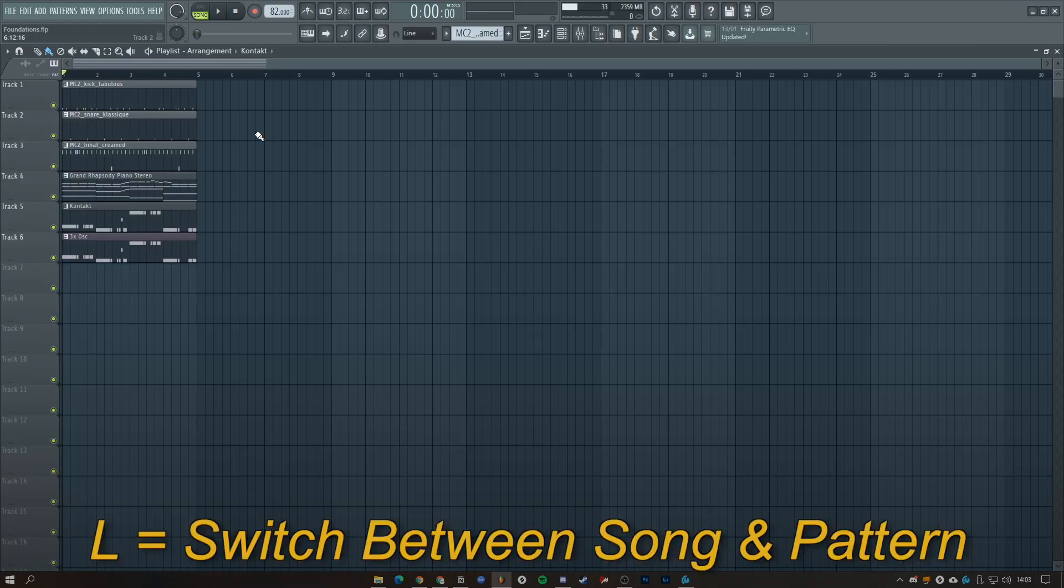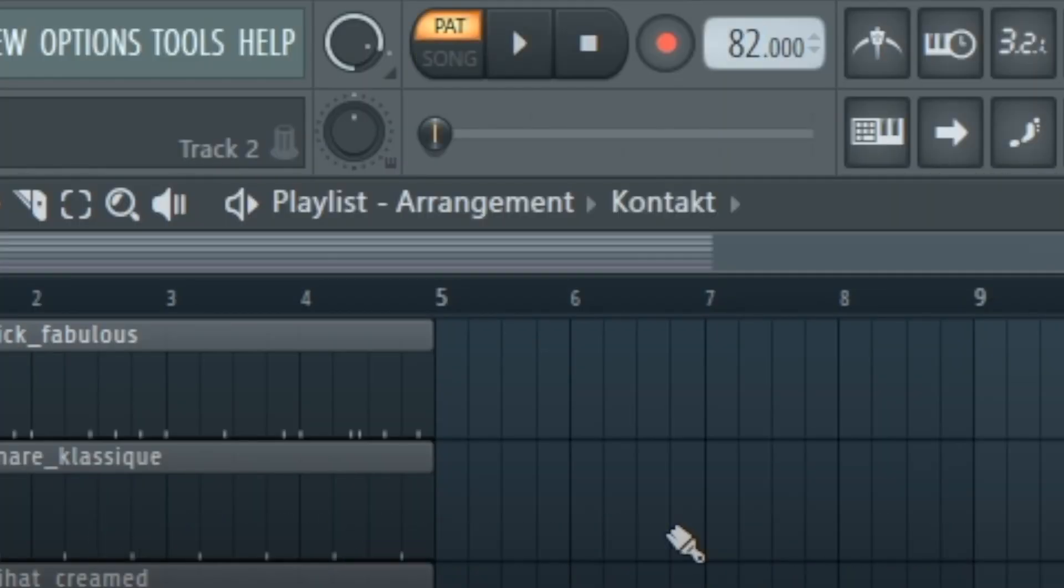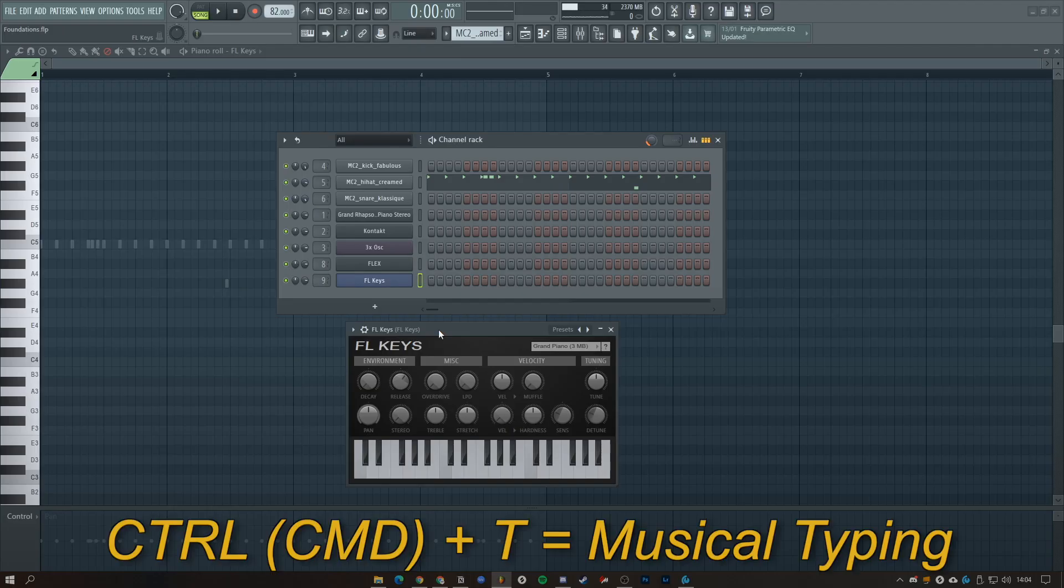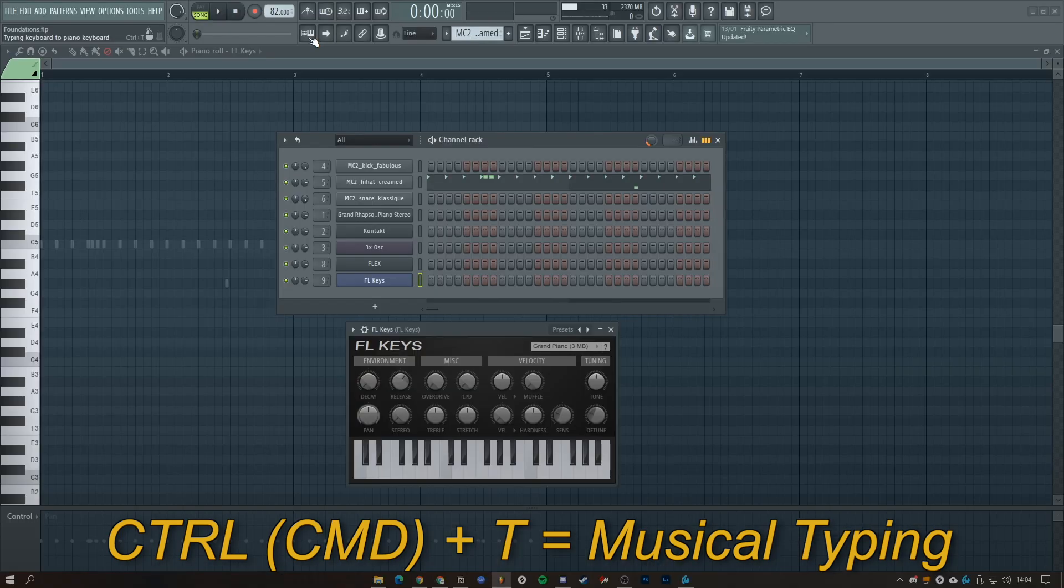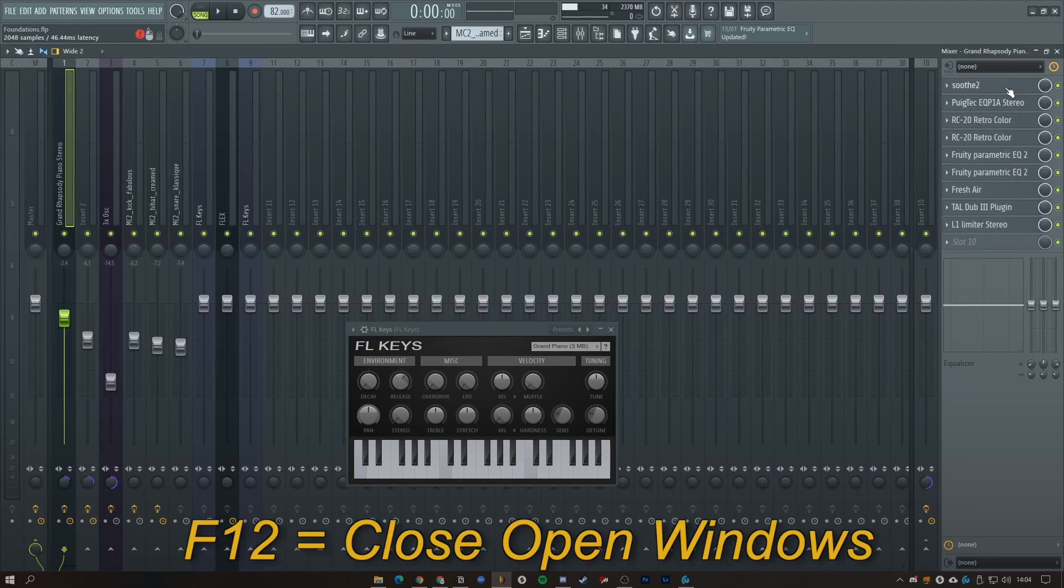Press R to record, L to switch between song and pattern, Control and T to activate musical typing. You can also click this button up here. Bear in mind you can only do this with the VST or sampler open.